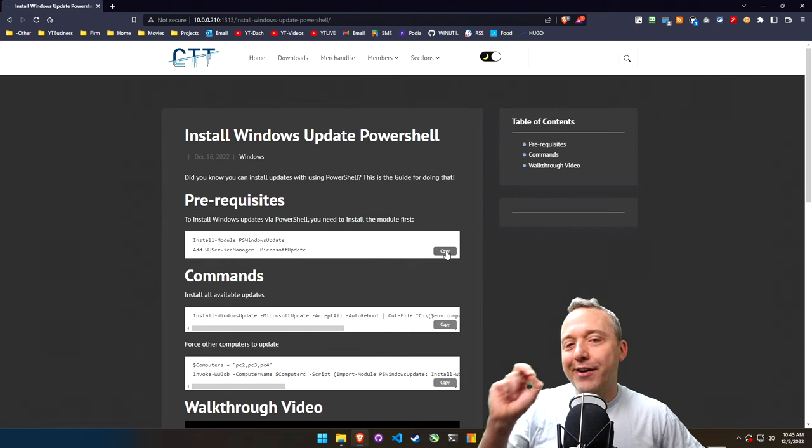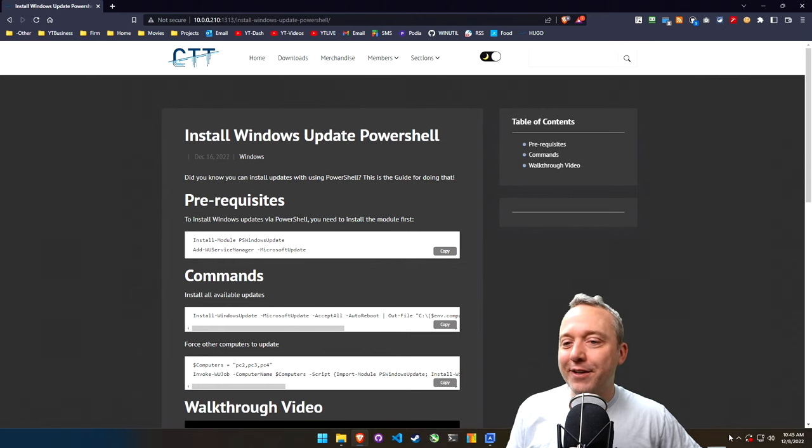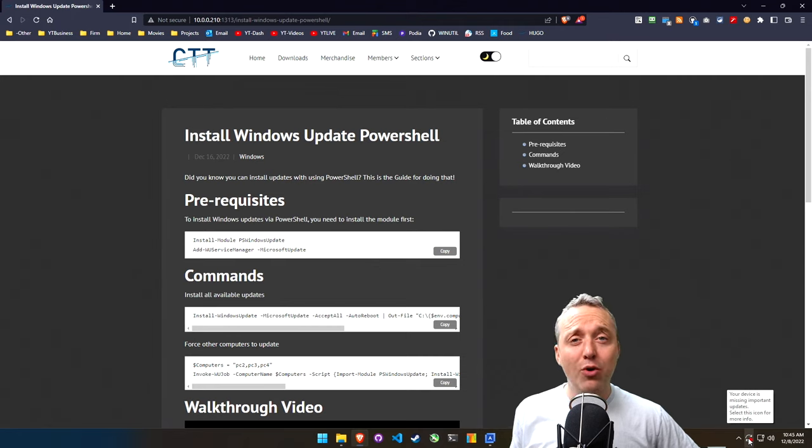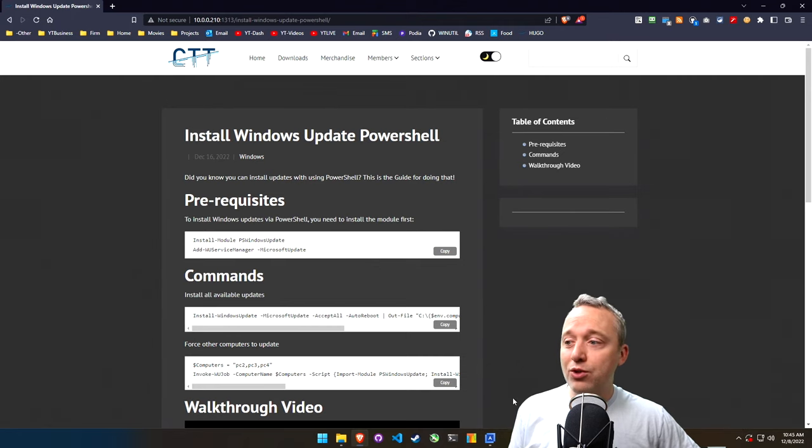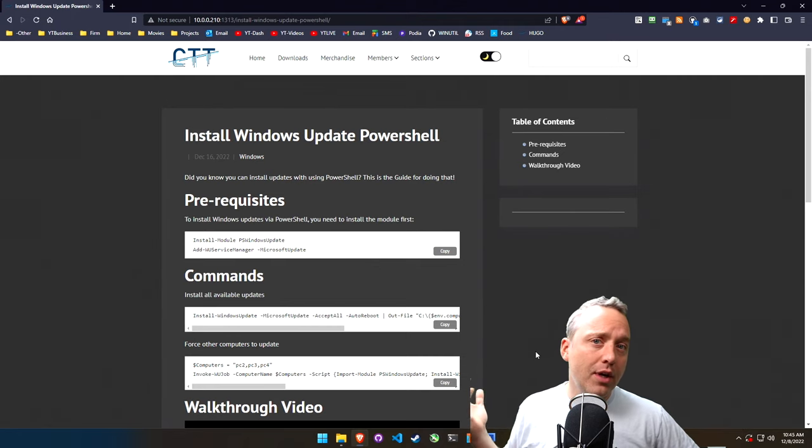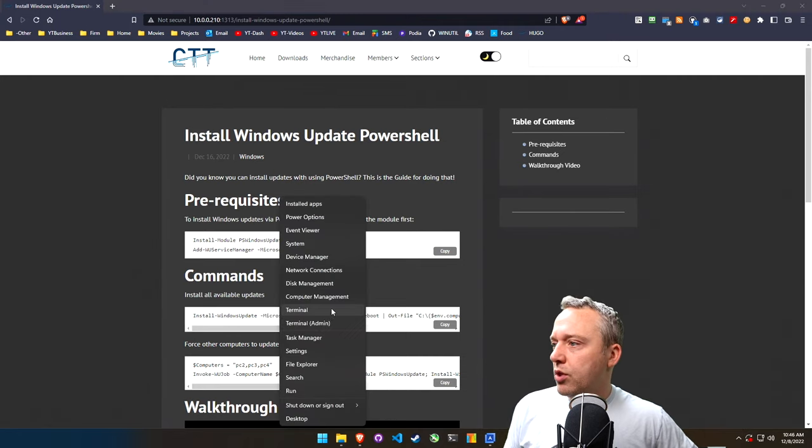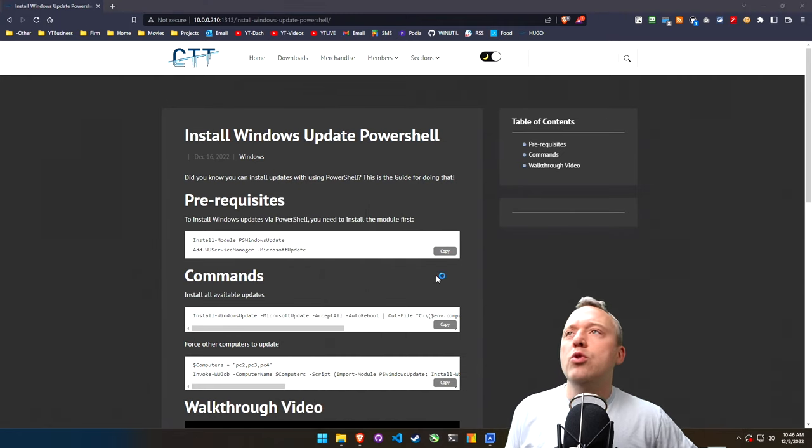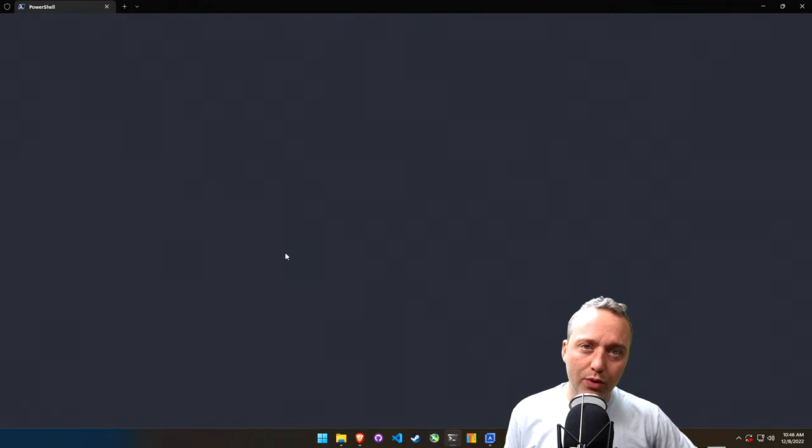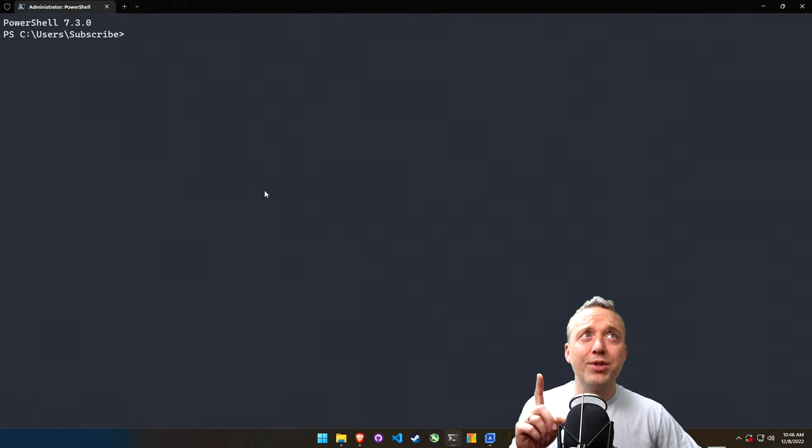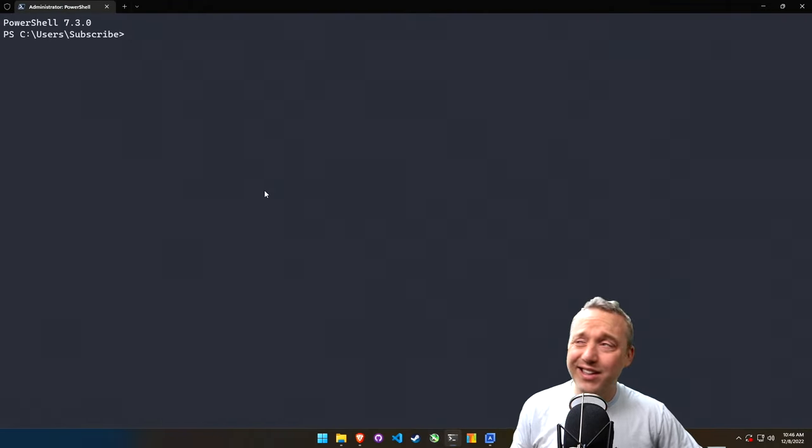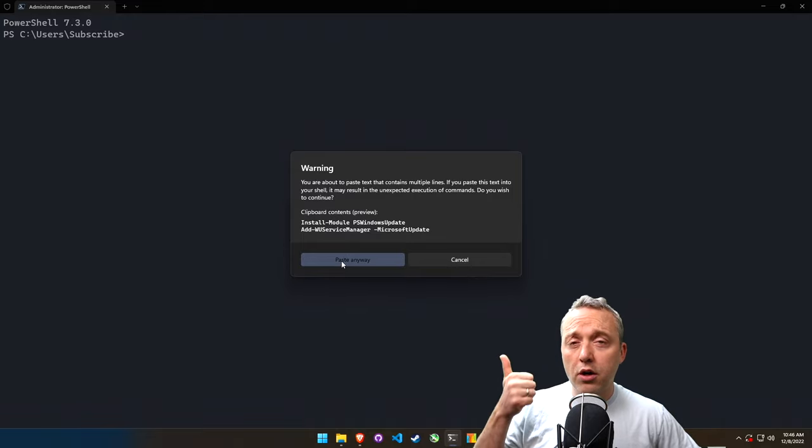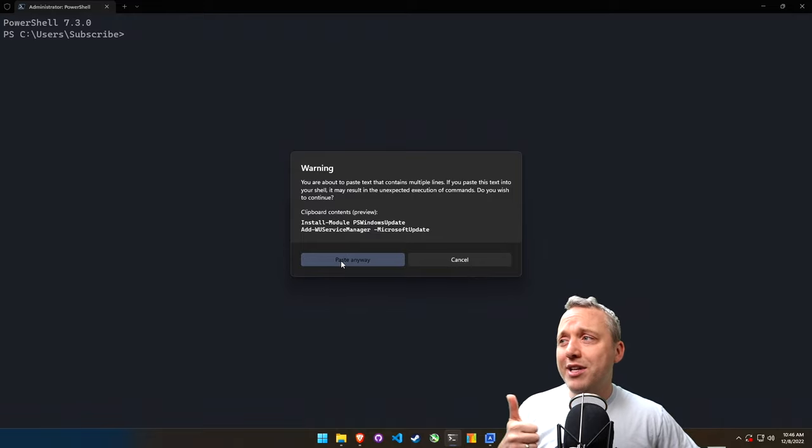Incoming update fix. So we have this running and it says it's missing important updates, but I have no updates to install because I ripped out Windows Update. So we'll launch into our terminal with admin, or PowerShell with admin would also work.